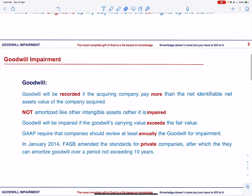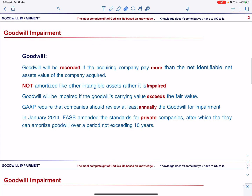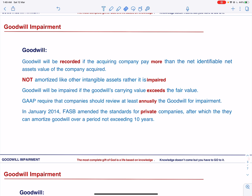Let us start with why goodwill is impaired and not amortized. Goodwill will be recorded if the acquiring company pays more than the net identifiable assets value of the company acquired. Goodwill, being an asset, is recorded in the balance sheet of the acquiring company. However, it is not amortized like other intangible assets; rather it is impaired if needed. Since goodwill represents a good amount in the company's net worth, it is important to test it for impairment, otherwise the net worth will be overstated.